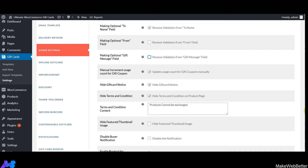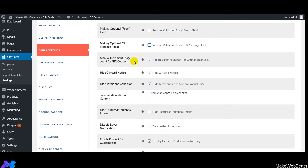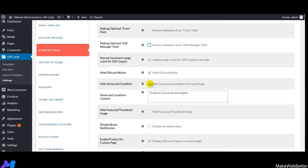Next is 'Manual Increment Usage Count for Gift Card Coupons' — enabling this lets you increase the number of times customers can use gift card coupons. You can also hide the gift card notice on the front end. If you don't want to show terms and conditions on the front end, enable that feature and add the relevant content.